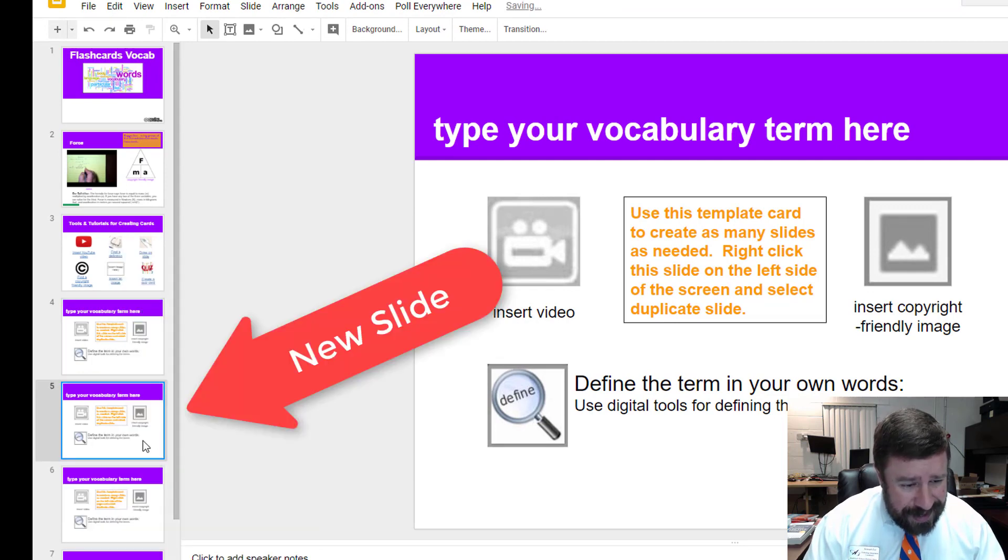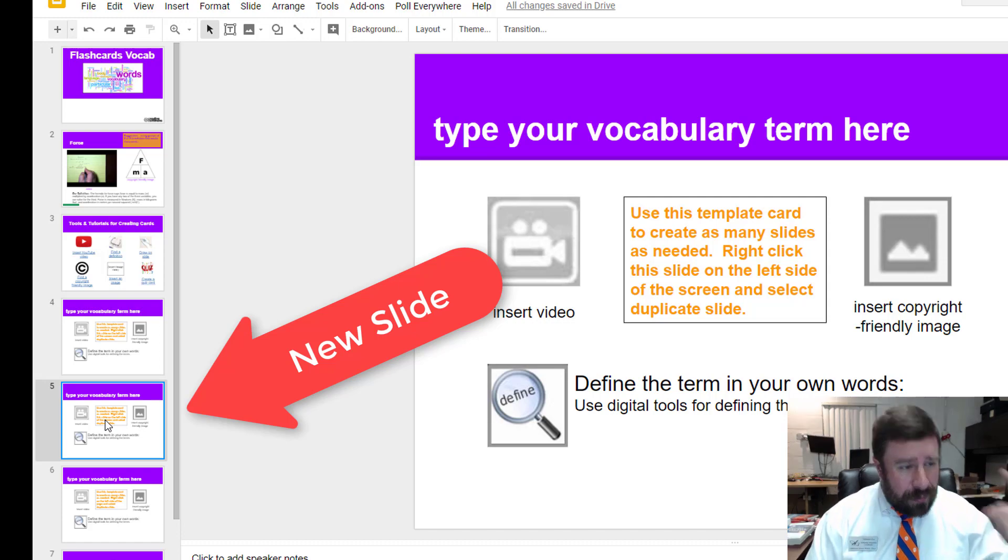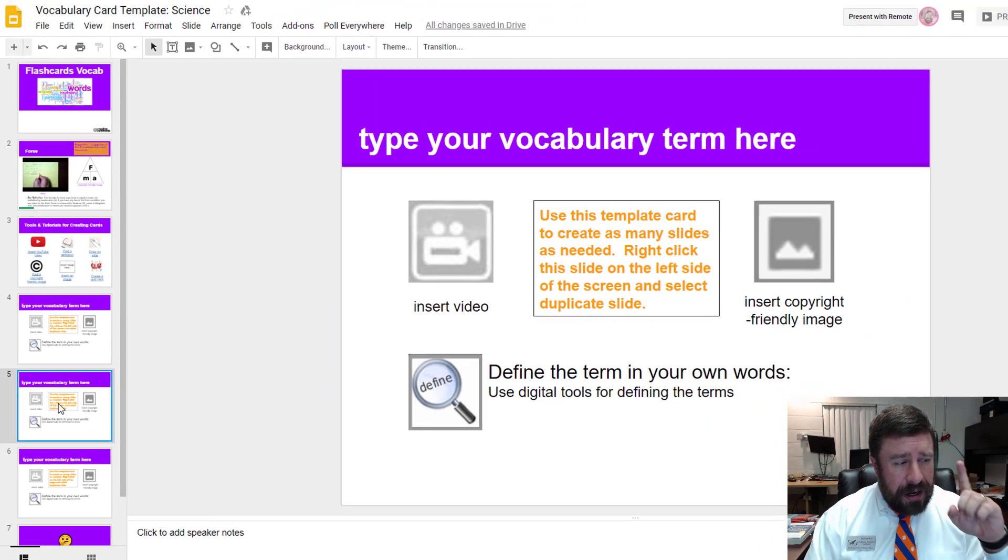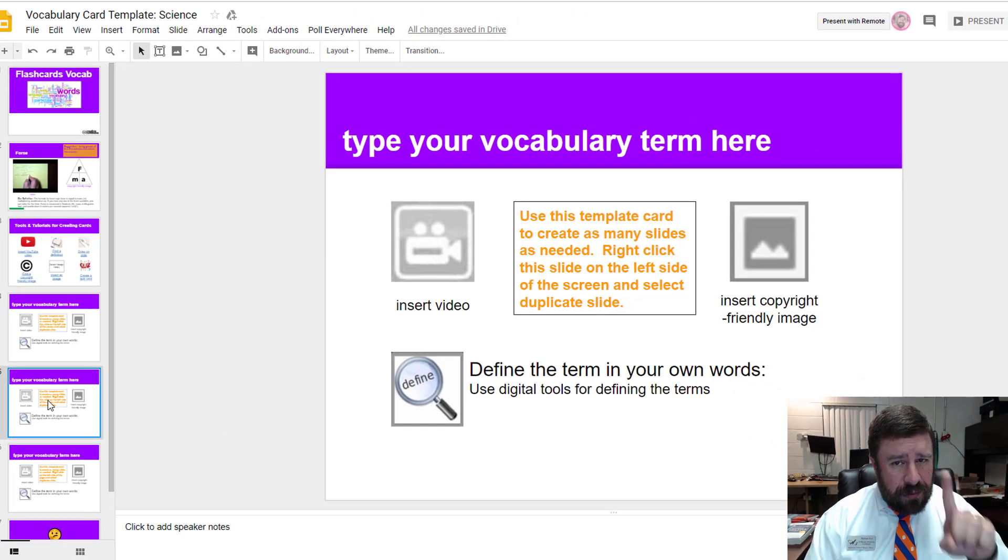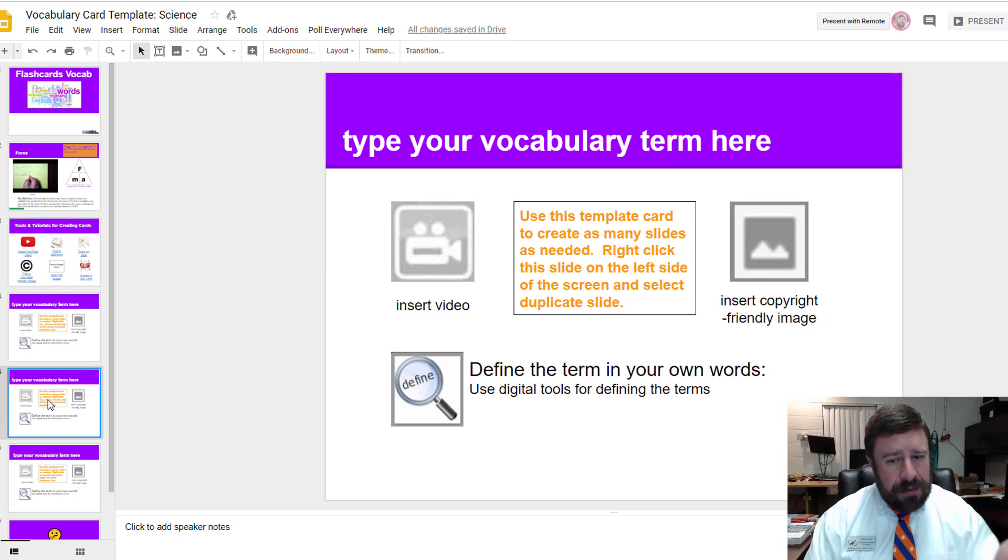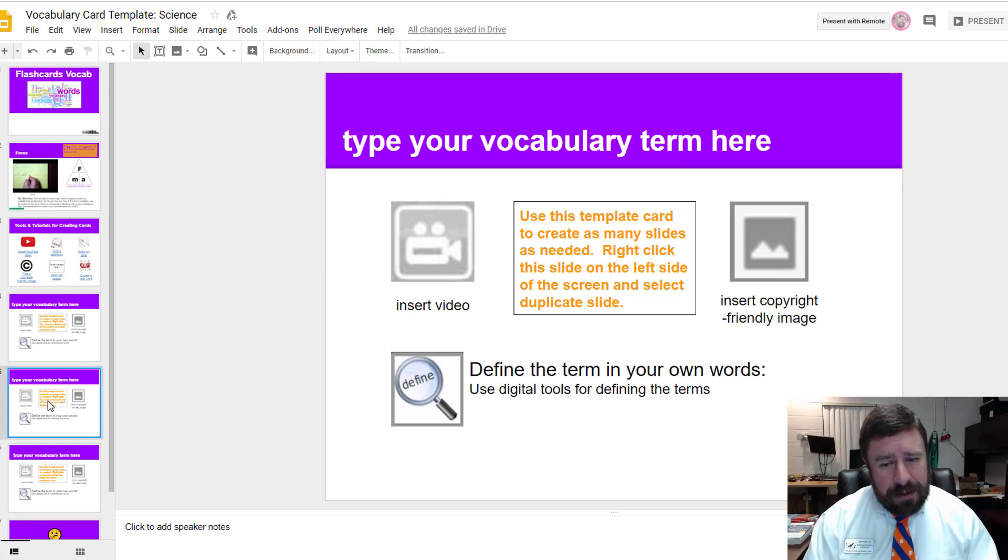The first thing we're going to do is create a copy of this slide. I'm going to right click on the slide and duplicate the slide. That just makes the exact same copy down here, and that way we can have one template slide and make an infinite number of slides.